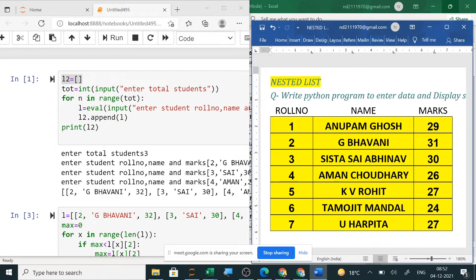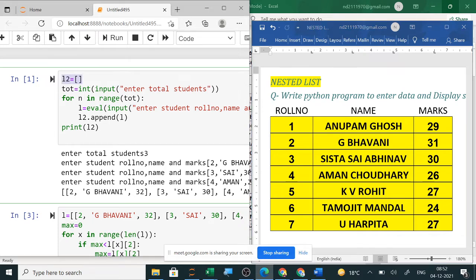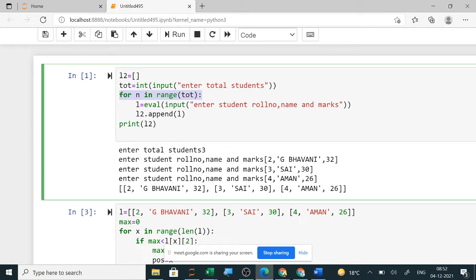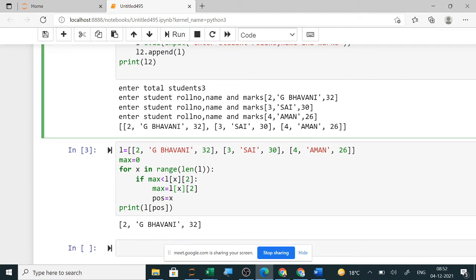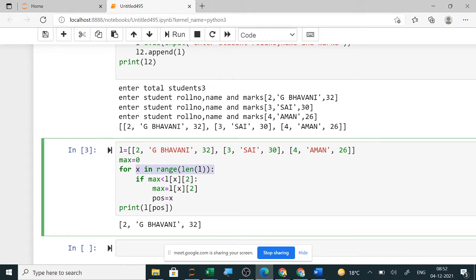For highest marks, first take the input. You create a list, take total number of students, use a for loop for the total number of students, and take input for roll number, name, and marks, adding each record to the list. This creates a nested list. To display the maximum marks, access records one by one using a for loop, then check if the max value is less than the current value — that is x[2], where 2 means marks.